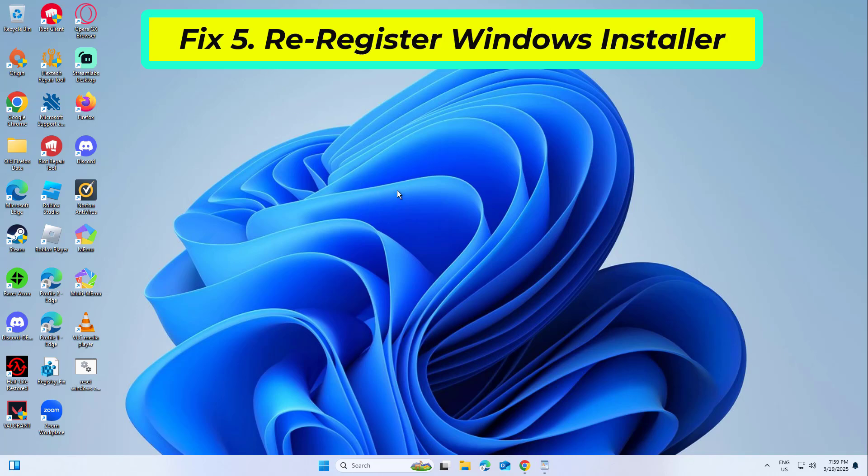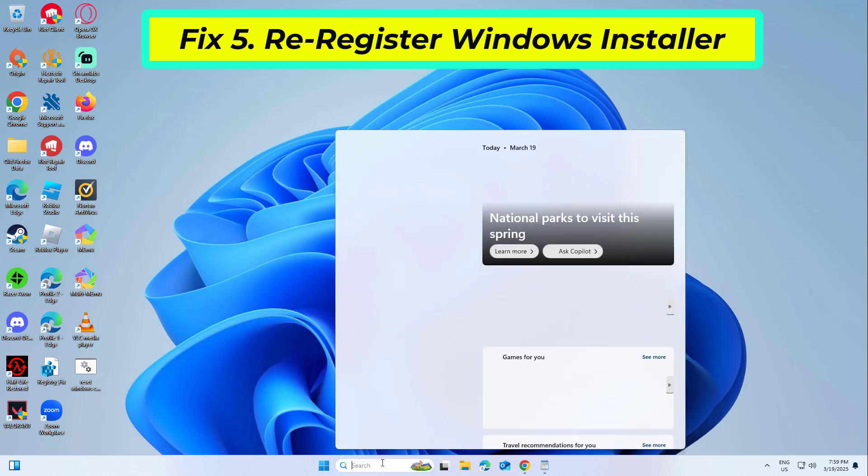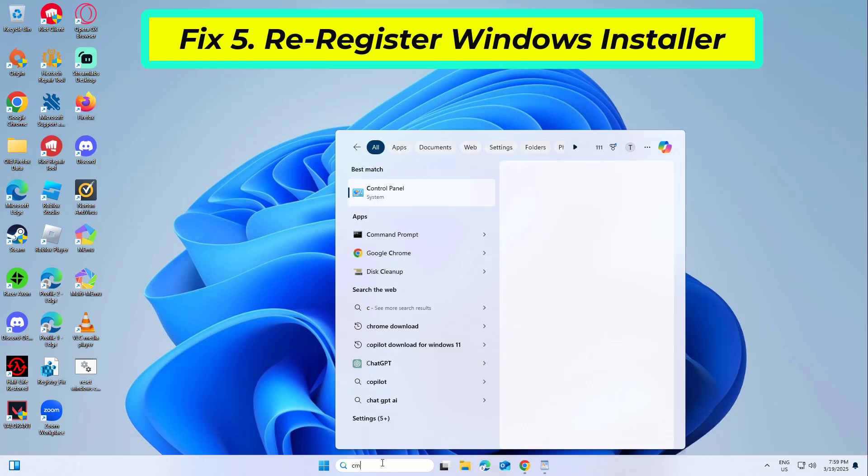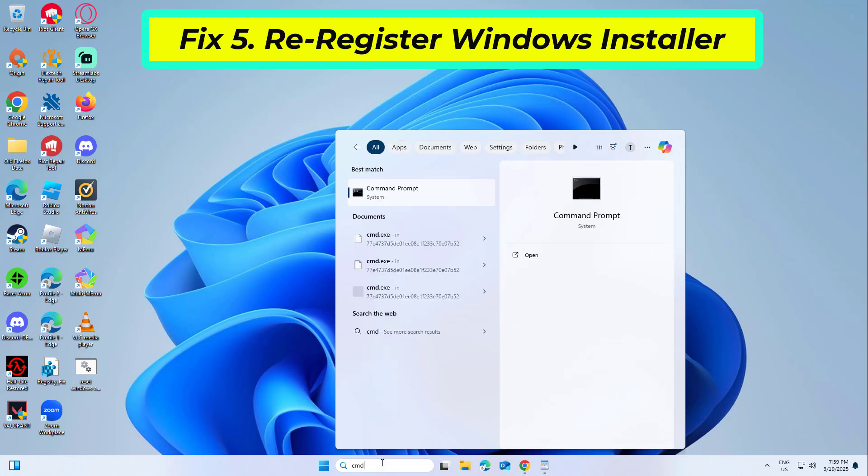Fix 5: Re-register Windows Installer. Reregistering the Installer service fixes issues where its components are misaligned, disrupting uninstall processes.